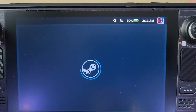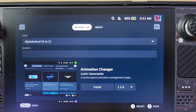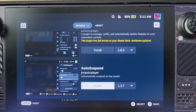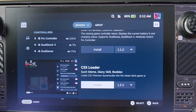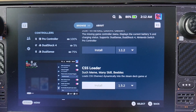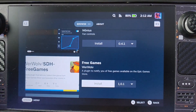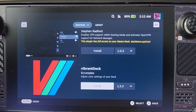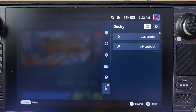You can go to the Store and there's a lot you can do. As you can see there's Animation Changer, Auto Suspend, and lots more. CSS Loader is really nuts — there's a lot of stuff in it. But the one we want is Vibrant Deck — it's there, just look for it and install it to your liking.